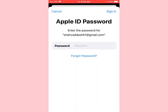Now you will be prompted to enter your Apple ID password. Enter the password of your Apple ID and then click on 'Sign In'. Wait a few seconds.